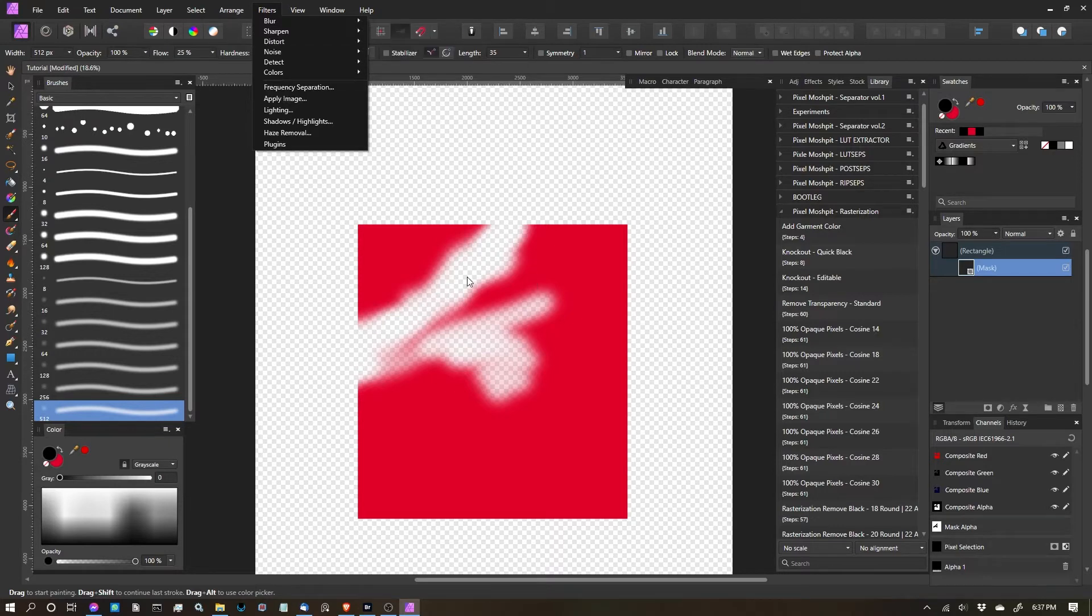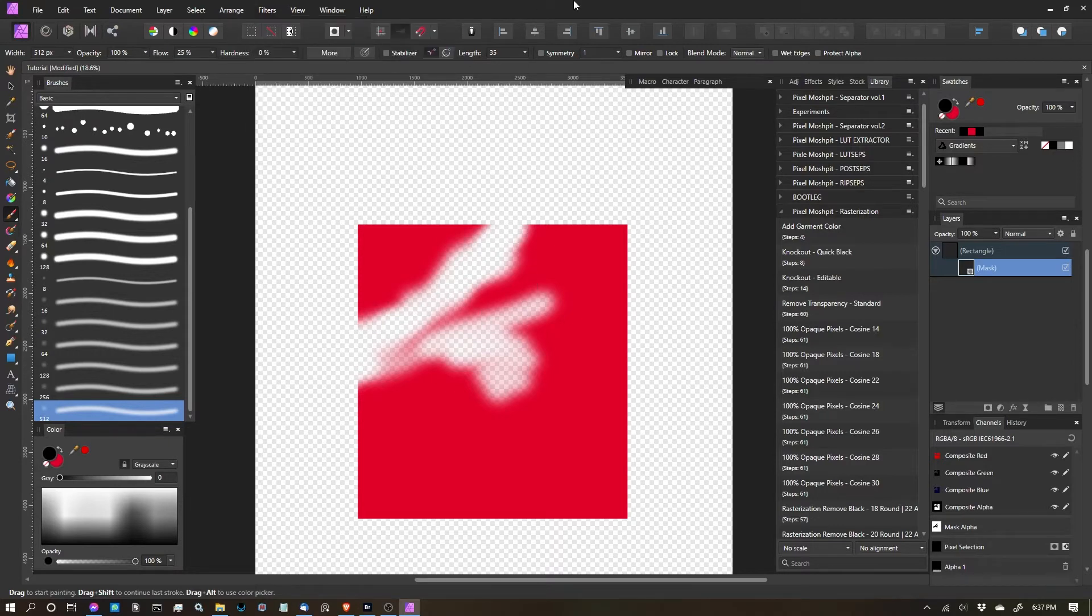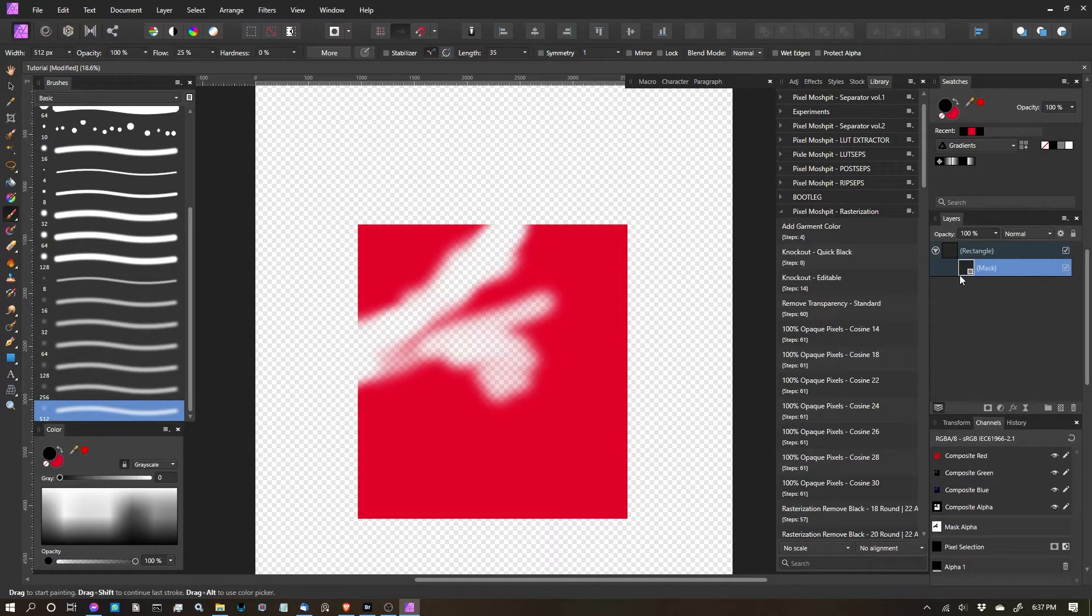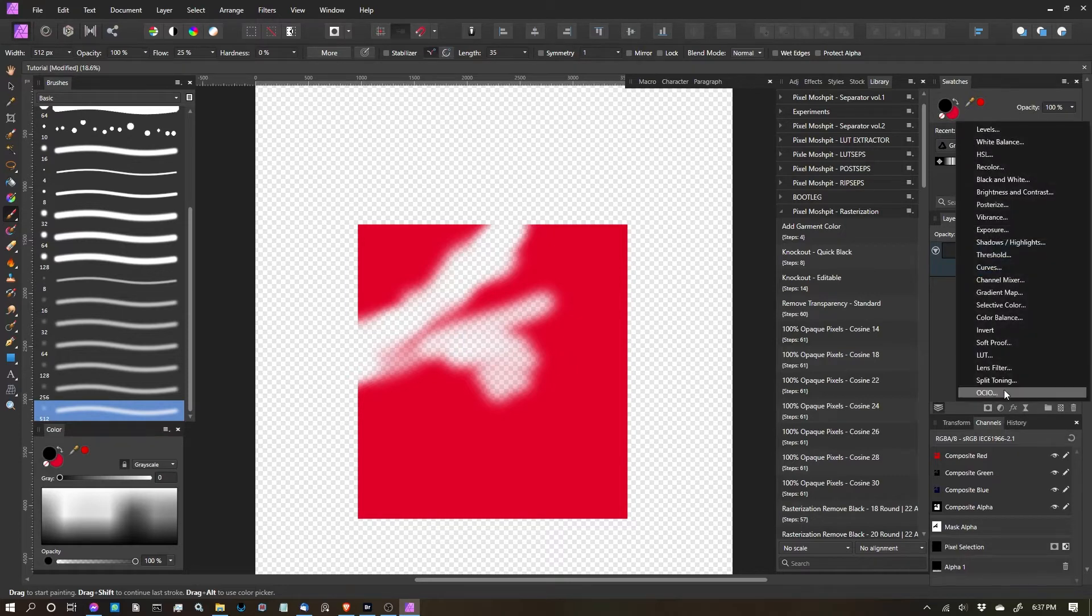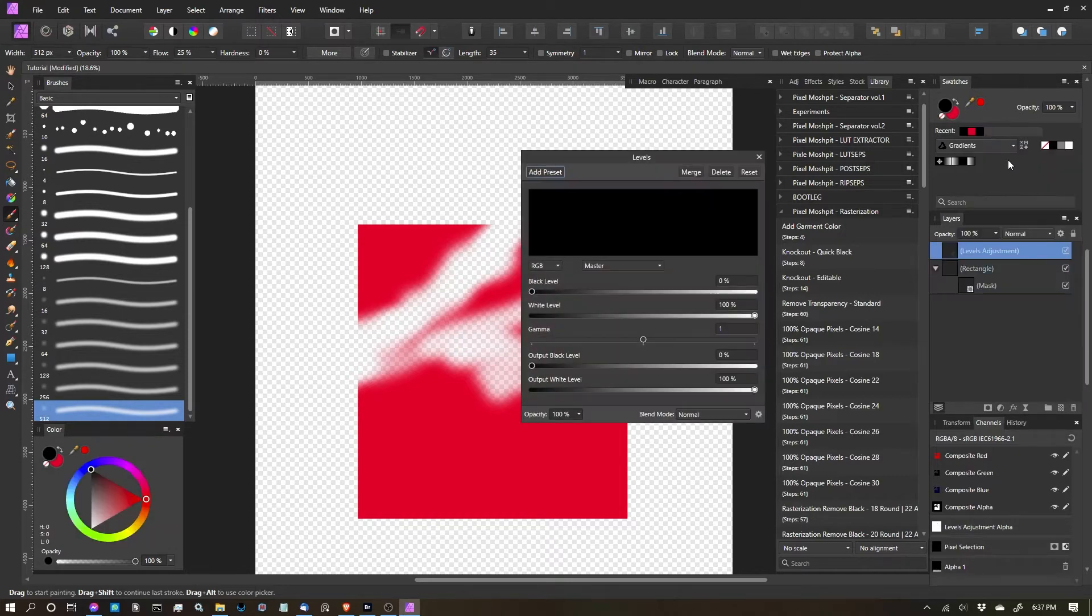But, you know, these are going to be permanent changes. But I want to do editable changes that, just in case I don't like them, I can just remove them quickly. So what I'm going to do is I'm actually going to use an adjustment layer. So I'm going to head over to my adjustments and I'm going to go to levels.